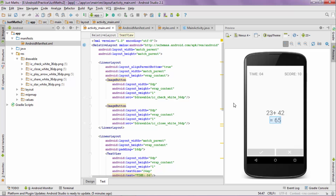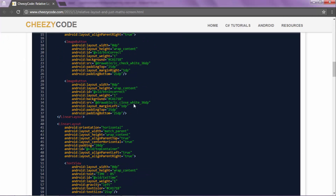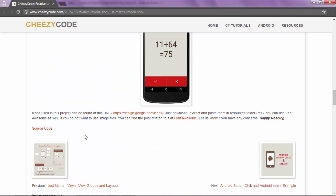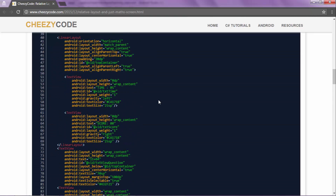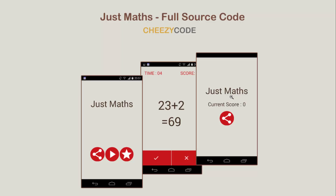We have the design code for this screen on our site cheesycode.com — you can view the XML code there. This is part of an ongoing series; if you are not following the series, you can follow it. Now let's go to the second screen. There can be multiple ways to design it: one using just a Linear Layout with three items and gravity set to center, or using a Relative Layout where the current score is placed in the center with the 'just maths' text and the icon positioned relative to it.